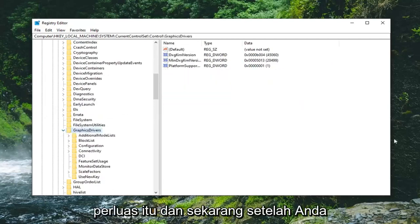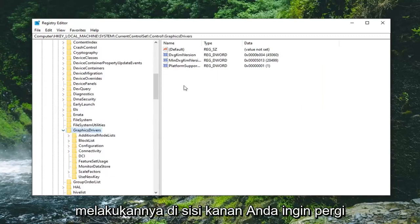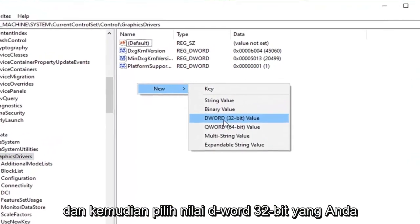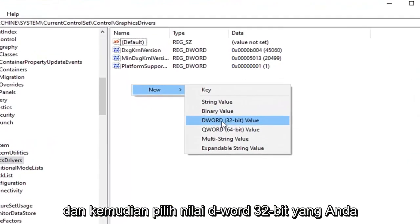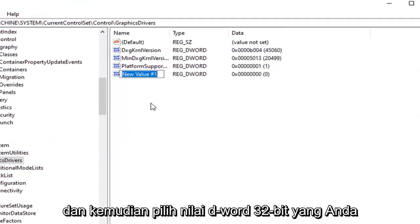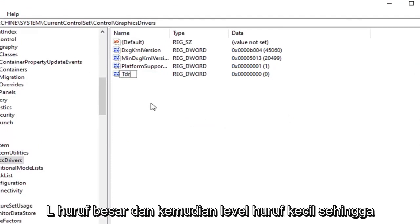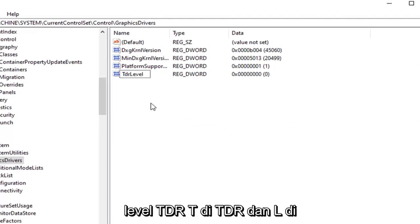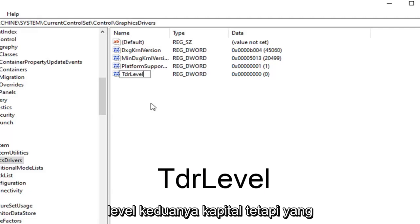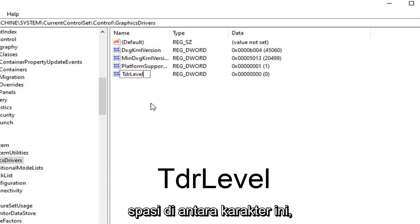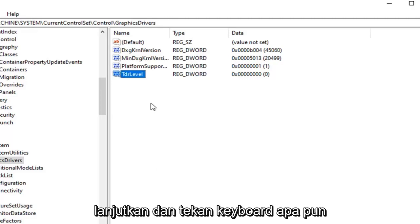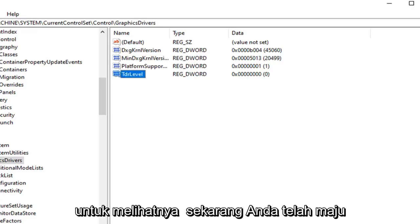And now that you've done that on the right side you want to right click in a blank area. Select new. And then select DWORD 32 bit value. You want to type in TDR and then upper case L and lower case level. So TDR level. The T in TDR and the L in level are both capital but everything else is lower case. And there are no spaces in between any of these characters. Go ahead and hit enter on the keyboard to save that.